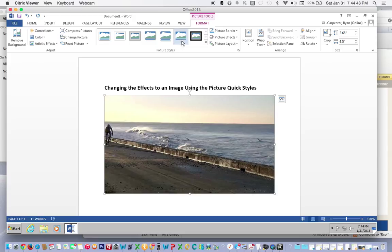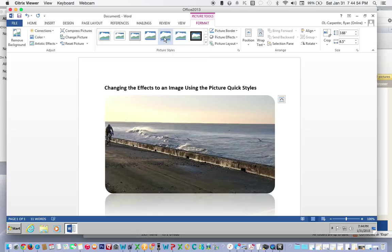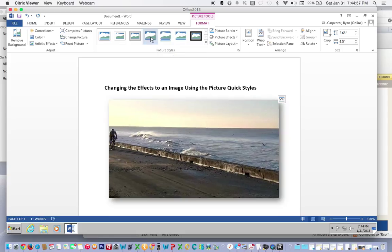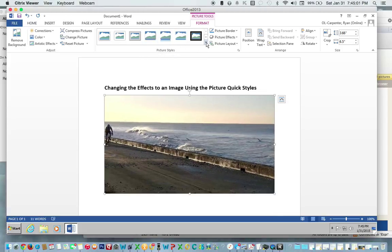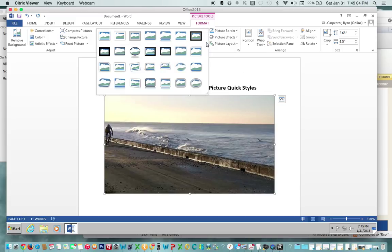You can hover over the mouse and it will show you an example of it on the picture and what the name of it is. If you go through all of these you'll see none of these are our choice that we need for our assignment. So we need to see more.